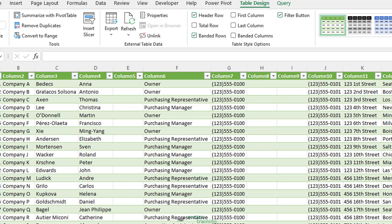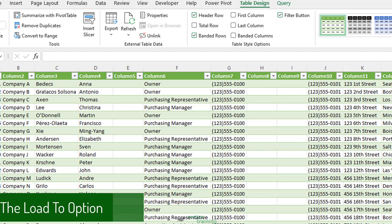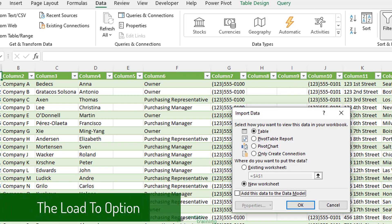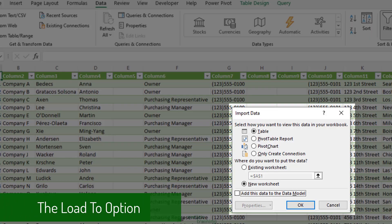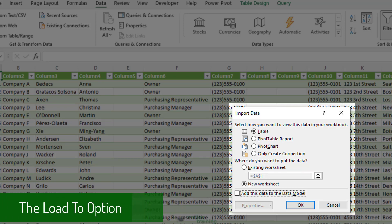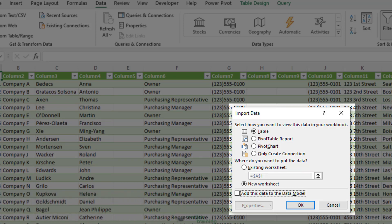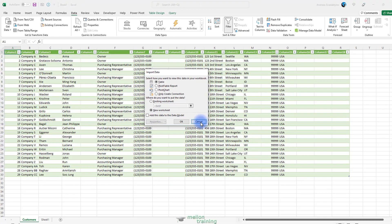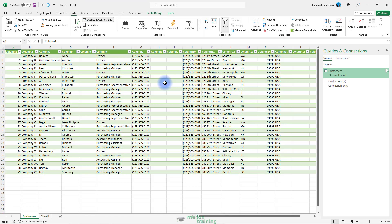The load to option gives you more options for how you want to import the data and where to place the data. It allows you to import the data text as an Excel table, default, a pivot table, a pivot chart, only a connection to the database, and you can also choose to import the data into an existing worksheet or new worksheet.